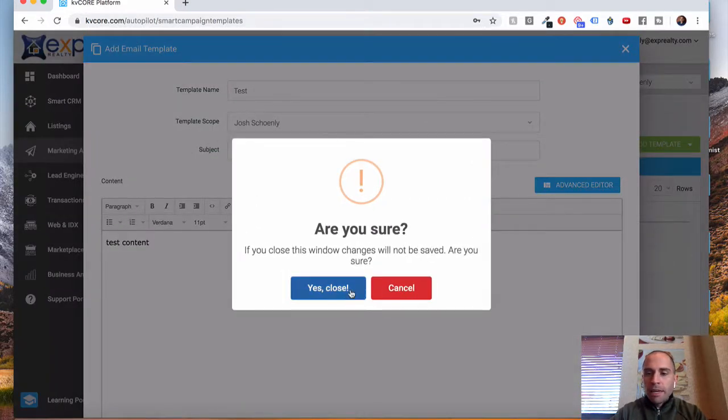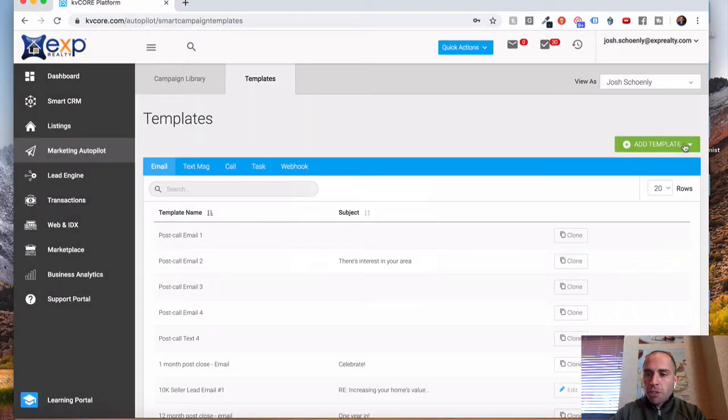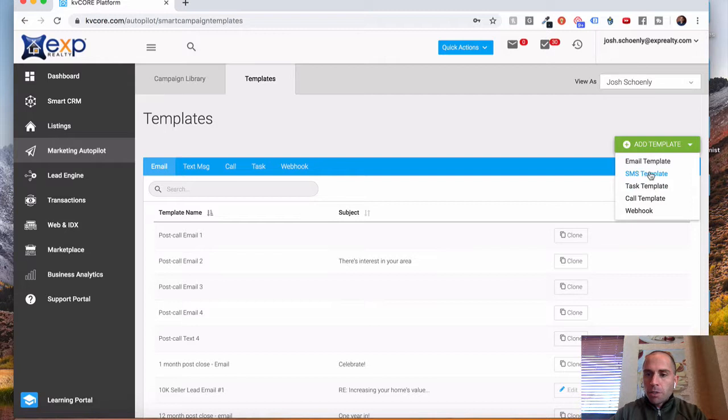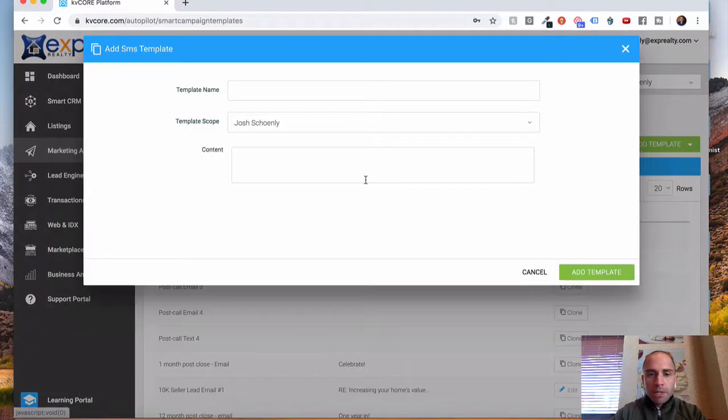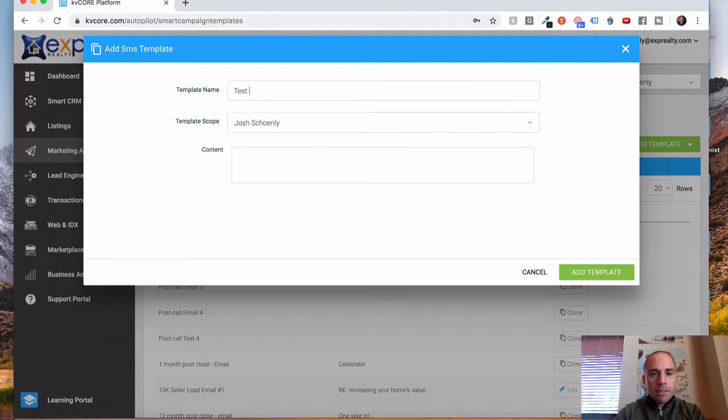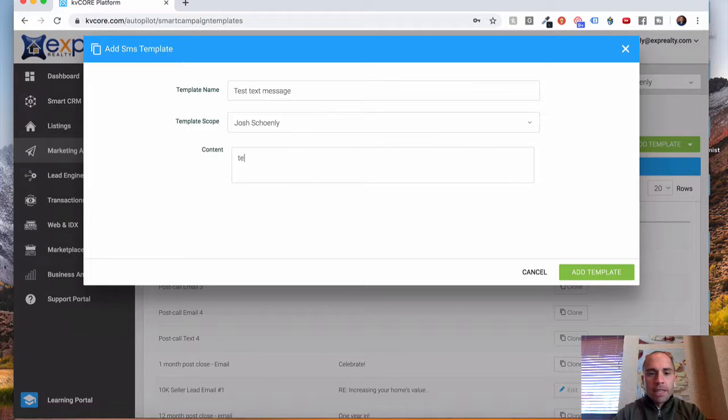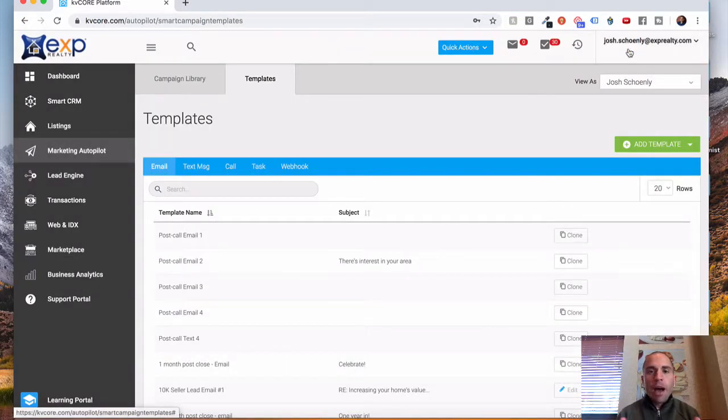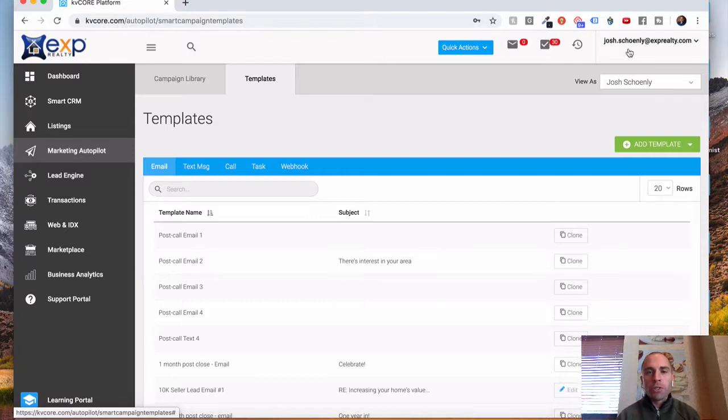As far as the text messages go, very similar. You select the SMS template here. You just give it a name. So this is for in-house use. So Test Text Message, and then your content will go in here for the text message. And then you would add that. So once that's done, you have your templates, and you can build out more as well.